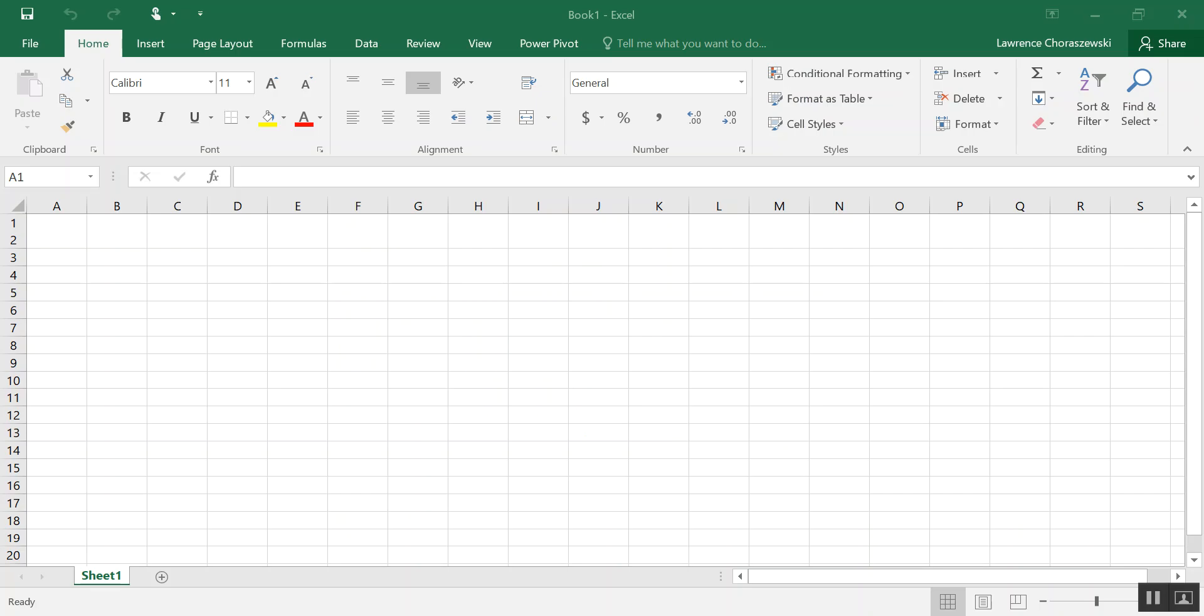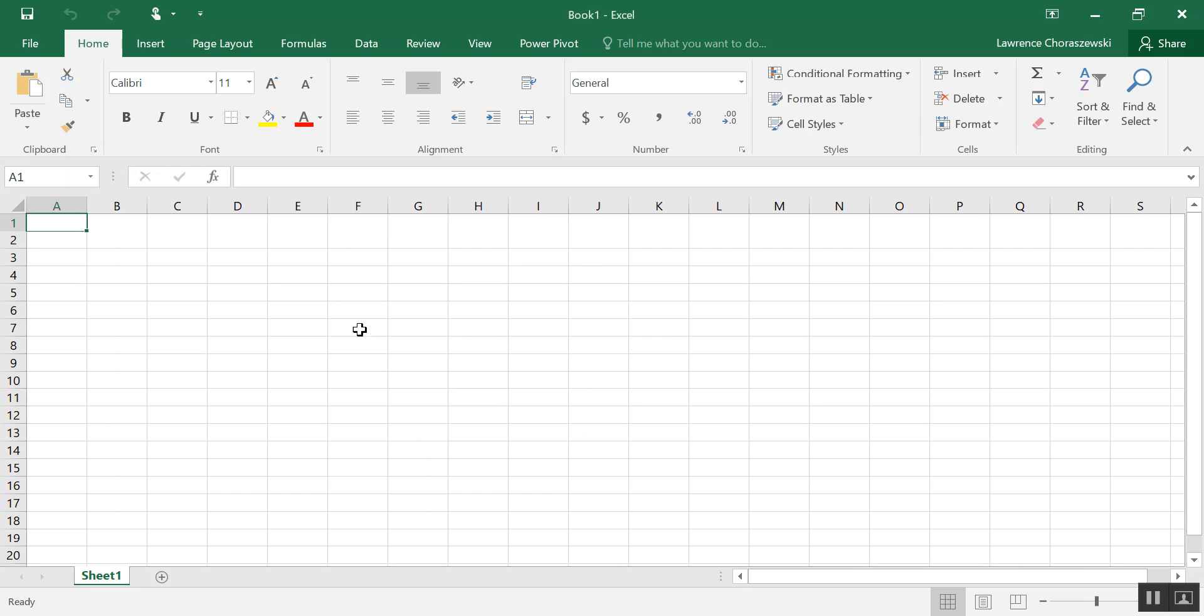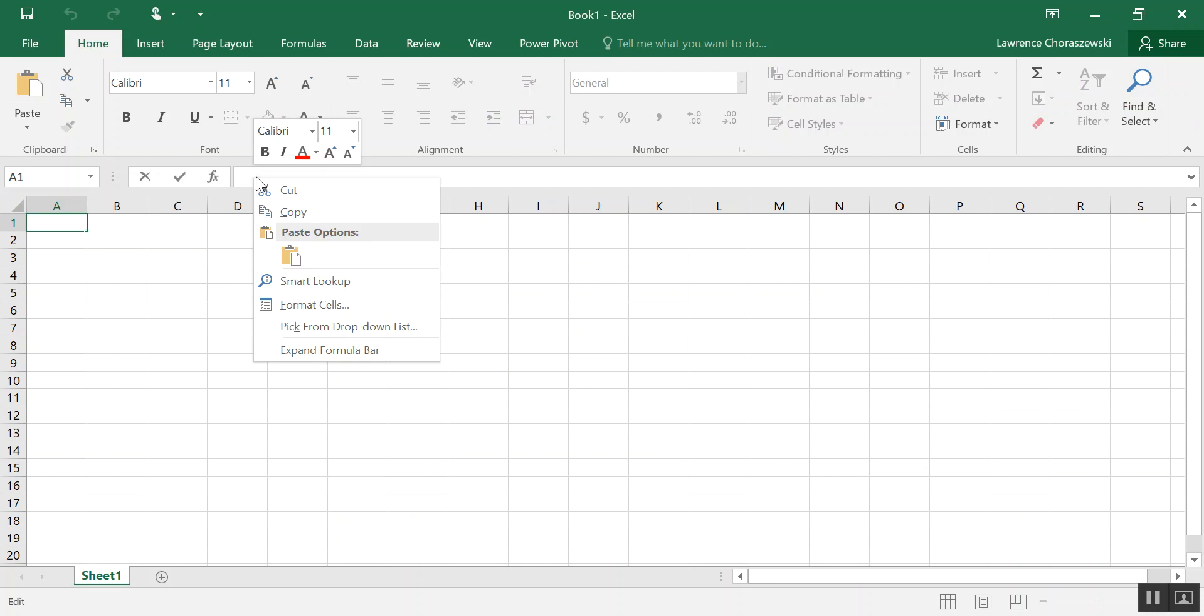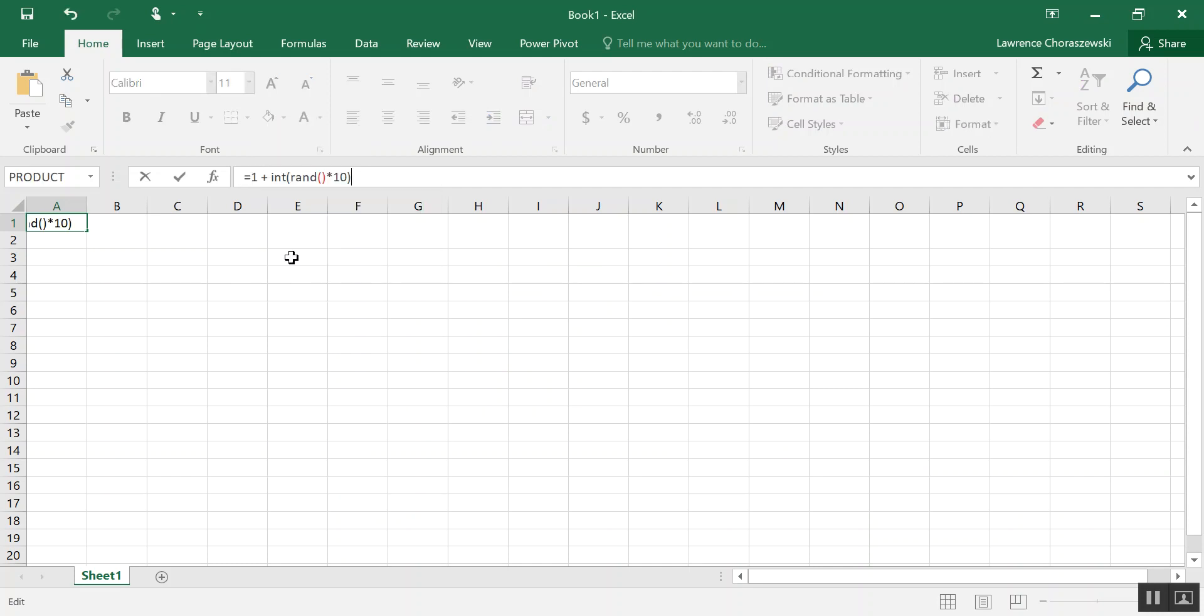Now I'm going to go back into Excel, and in the formula bar here, I'm going to paste it, and then I'm going to change this 10. The problem that I'm basing this video on wants me to generate random numbers between 1 and 1,931. So what I'm going to do is change this 10 to 1,931.